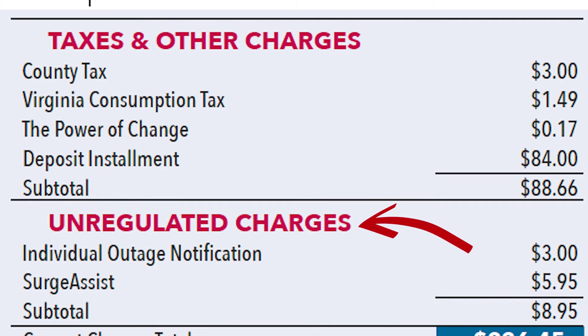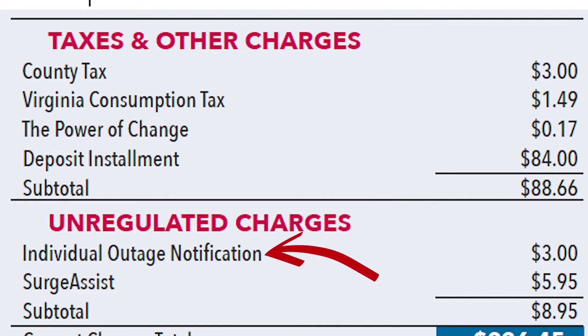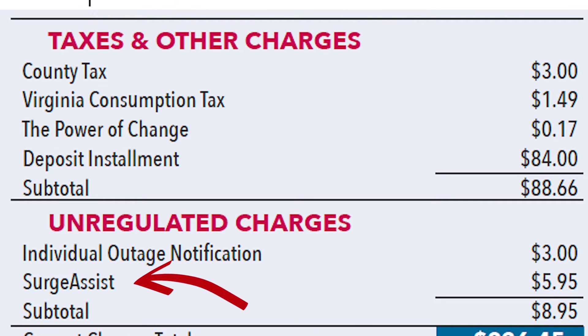If you're on a deposit installment plan, you will also see that expense in this part of your bill. In the unregulated charges section, you would see fees associated with other programs you might have chosen to sign up for, such as our individual outage notification or surge assist solutions.